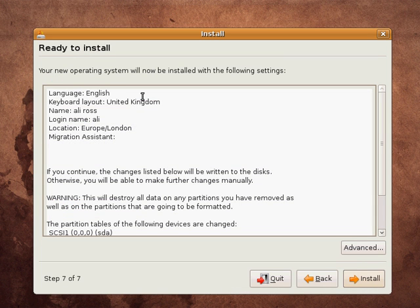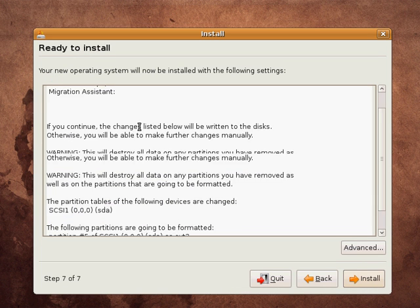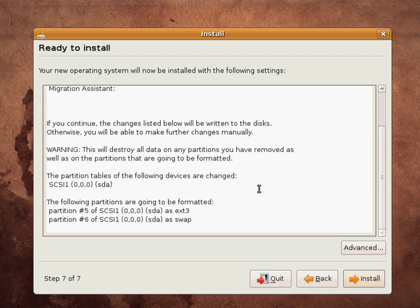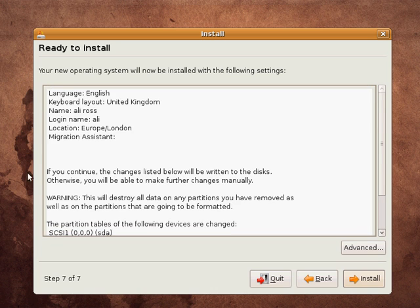Okay, we're now ready to install. It's giving me a summary of all the things it's going to do. It's actually going to repartition the disk. It's going to clear out some new partitions.